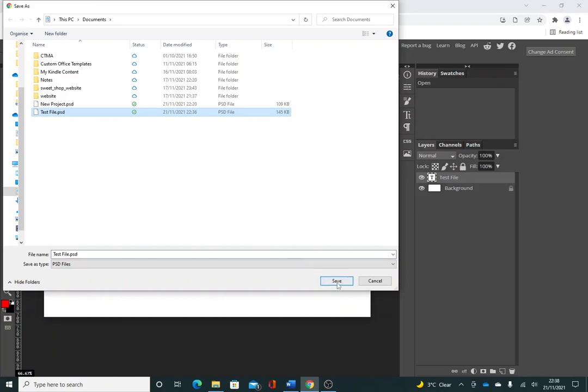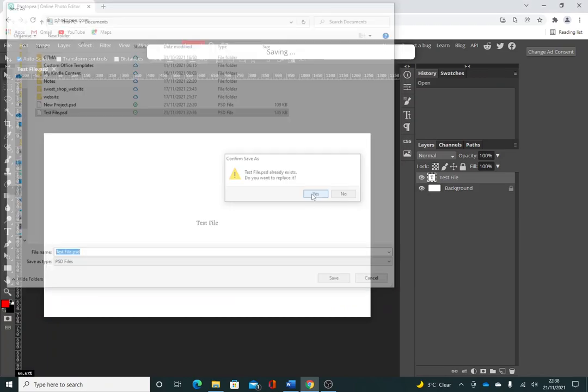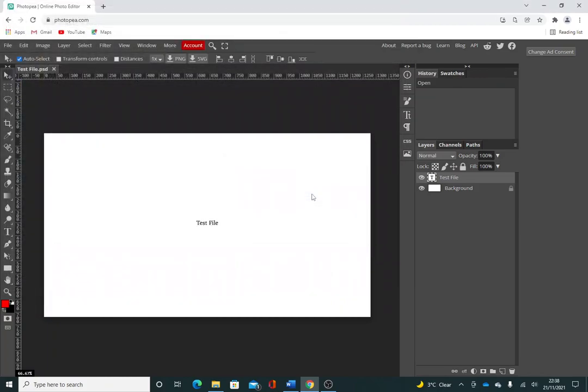I'm just going to save it here. I've already got one of these so I'm just going to overwrite it. Okay, so that's saved now. If I close out of Photopea...